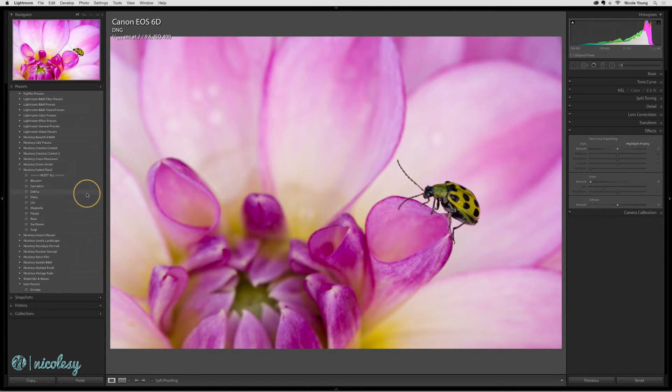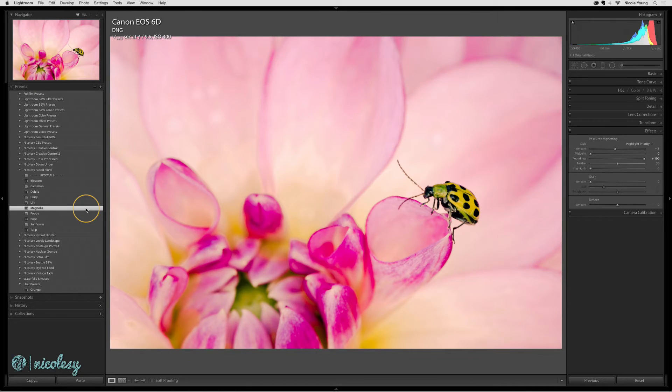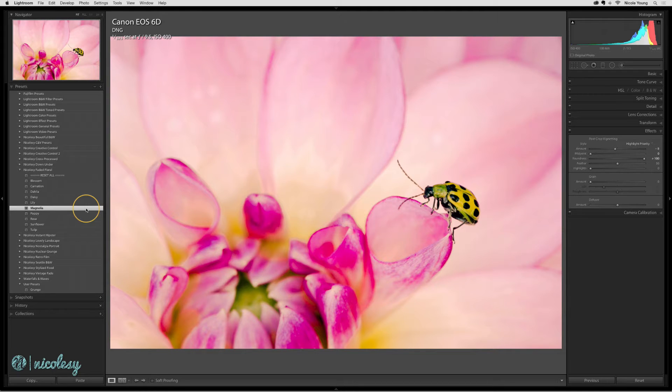For example, let's say I have this preset. I like it a lot and I want to be able to access it quickly without having to search for it in all the preset folders in the presets panel.